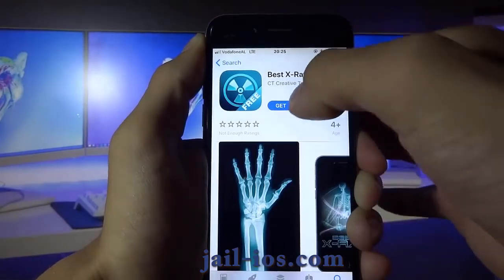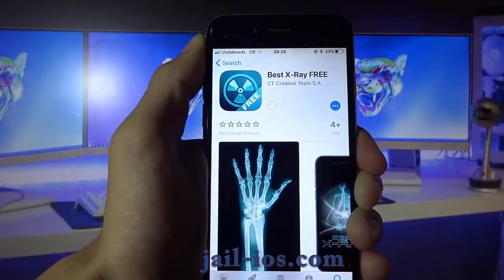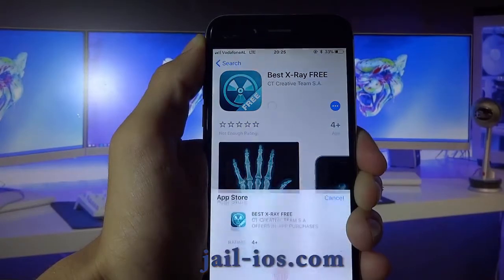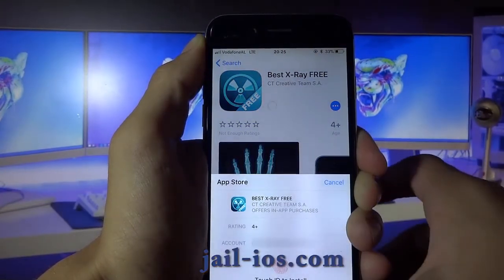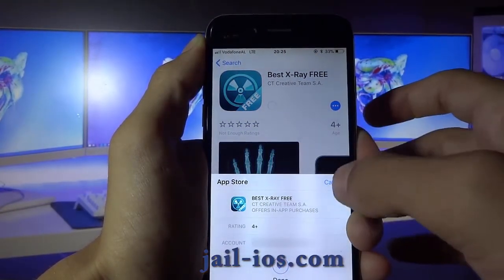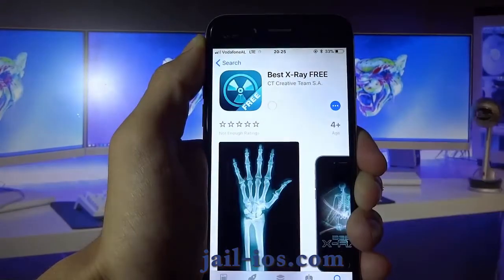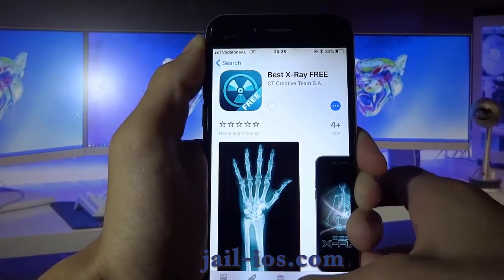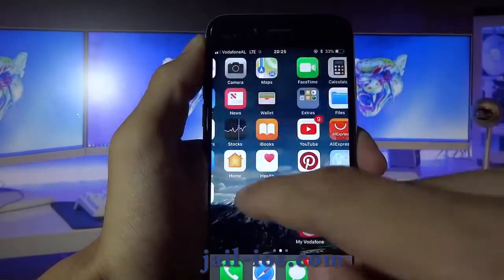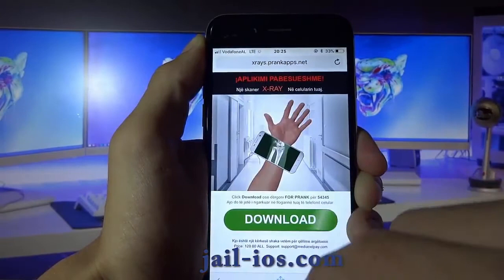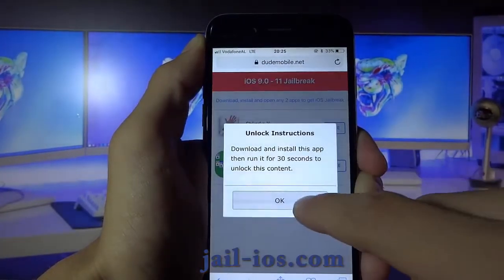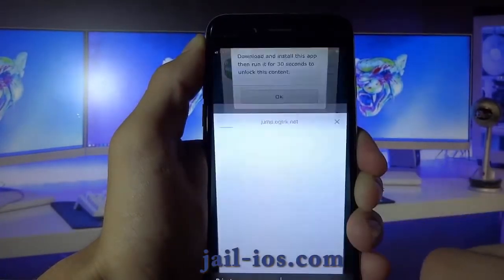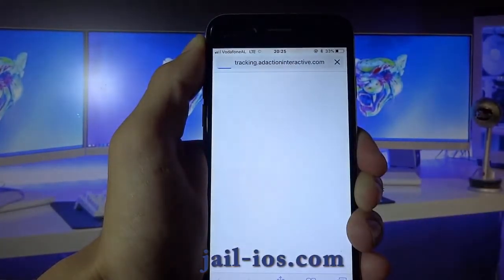What you need to do now is download one of these apps, start it up, and when you do this, the Cydia installation will start in the background. All of the apps are of course 100% free, so you've got nothing to lose.